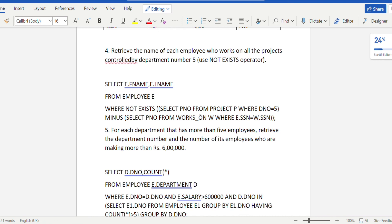Query 4: Retrieve the name of each employee who works on all projects controlled by department number 5, using the NOT EXISTS operator. We SELECT e.first_name, e.last_name FROM employee e WHERE NOT EXISTS (SELECT p_number FROM project p WHERE d_number = 5 MINUS SELECT p_number FROM works_on w WHERE w.ssn = e.ssn). This filters out any employee missing even one project from department 5.